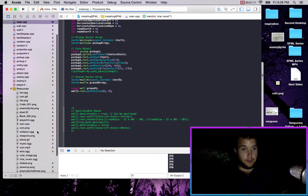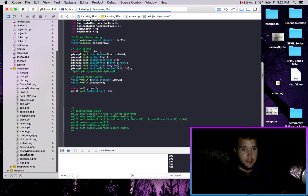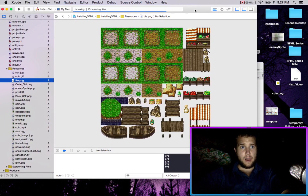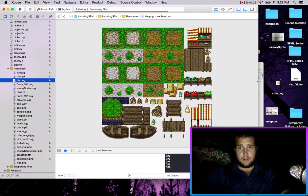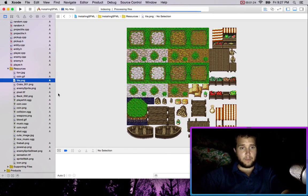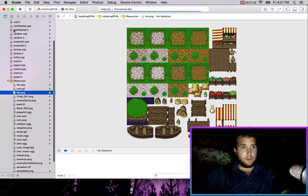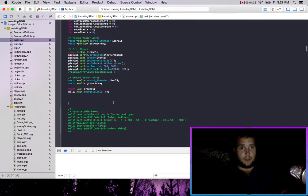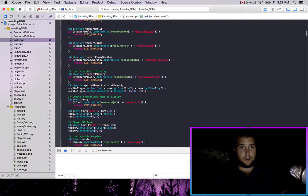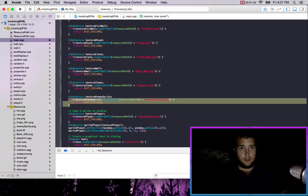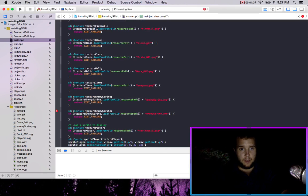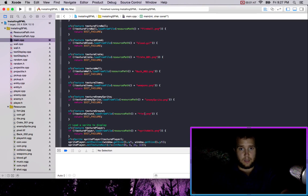I'm not sure how good it's going to look but I guess we'll find out. It's right here — tile.png. So we'll just create a new texture, call it ground, ground, tile.png.